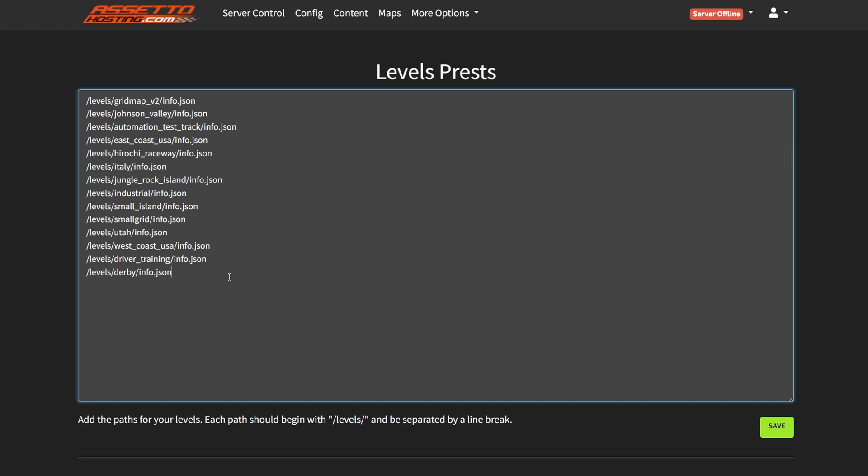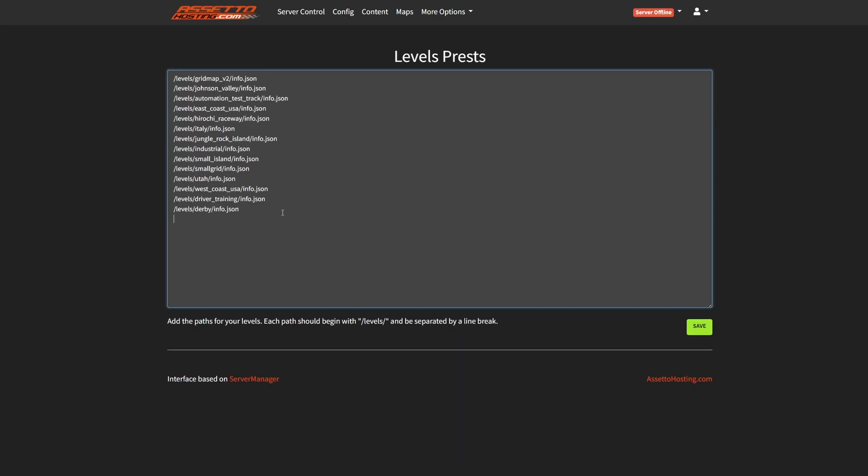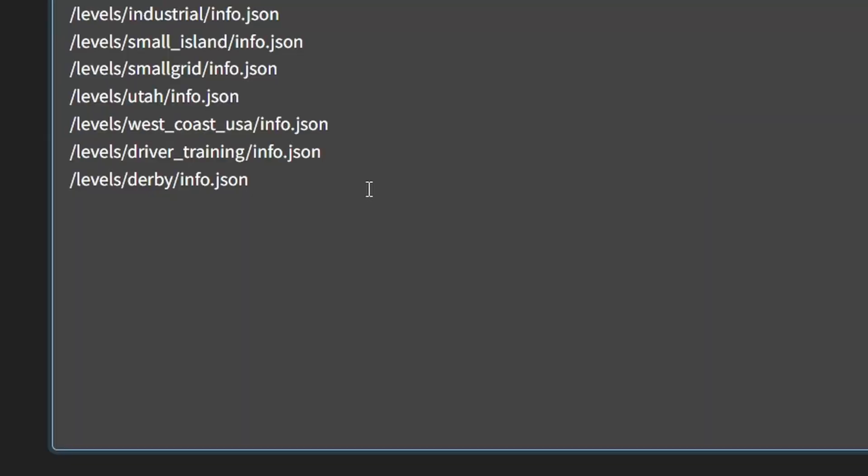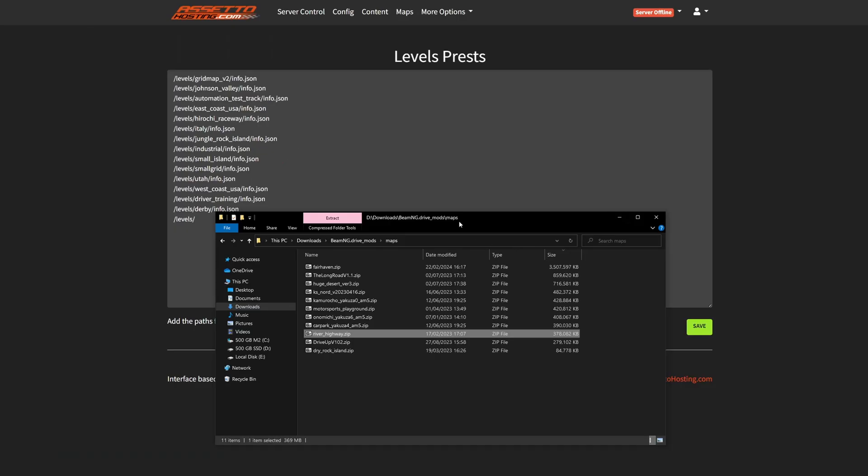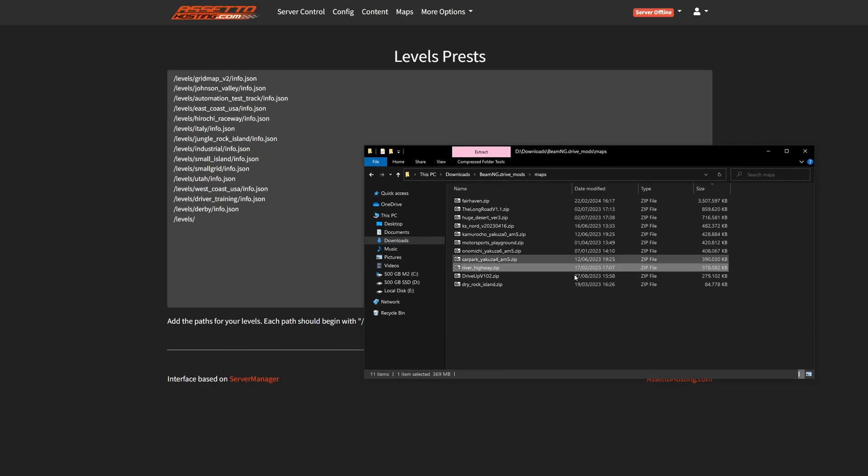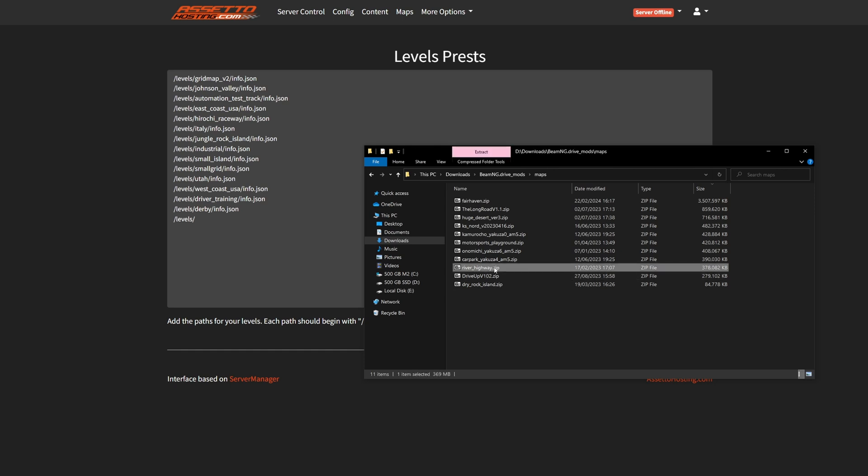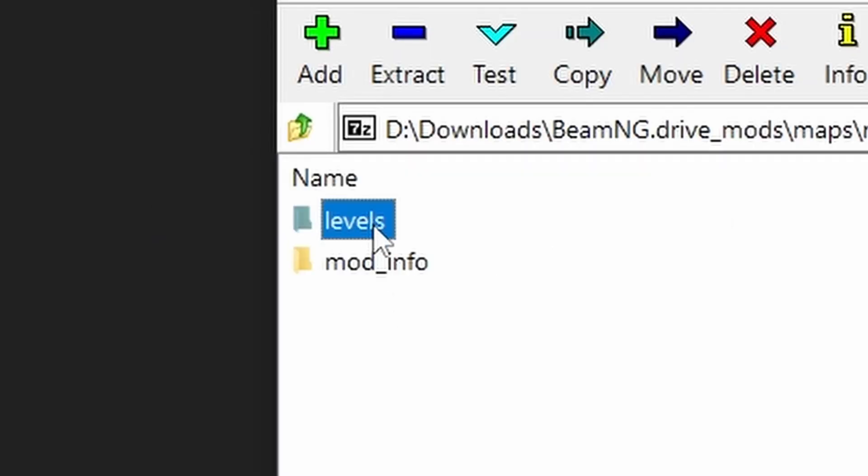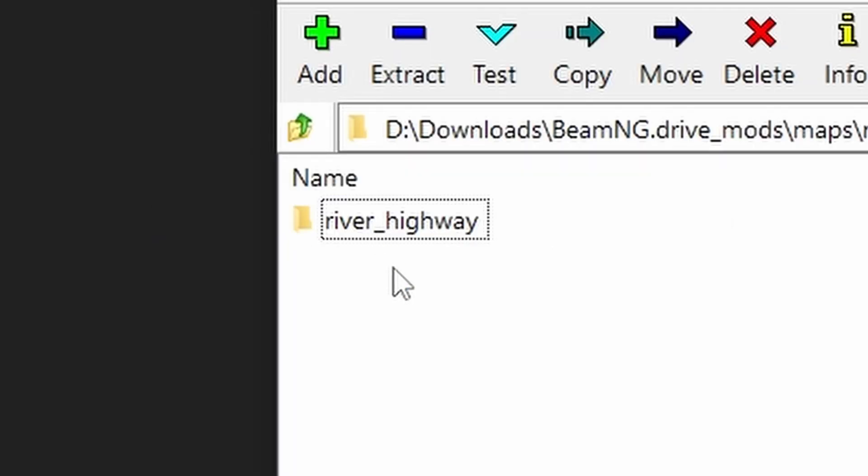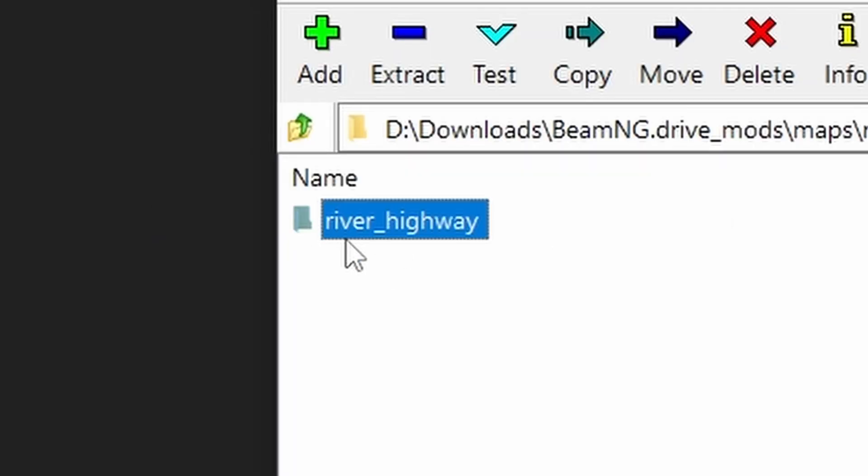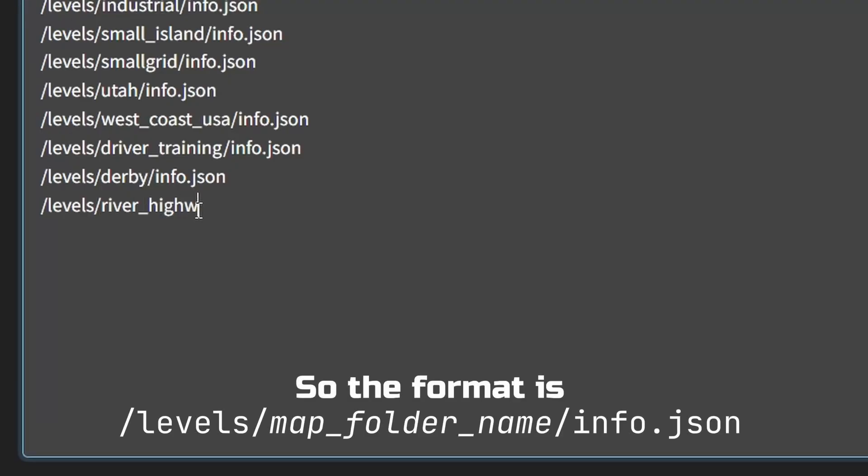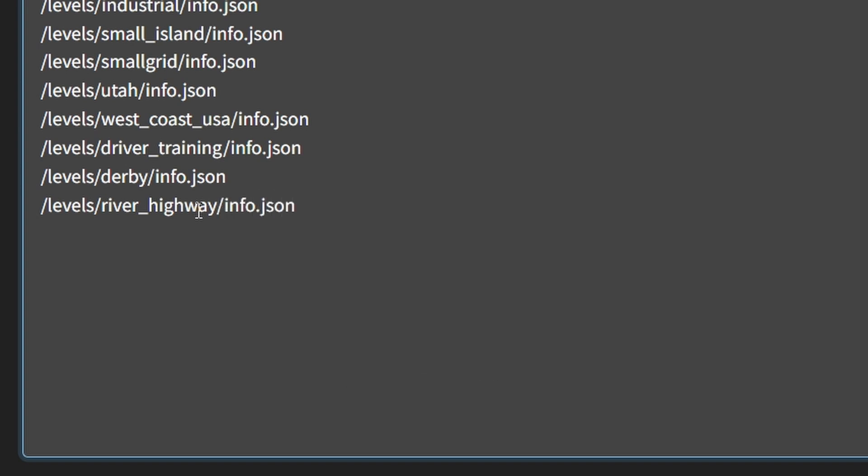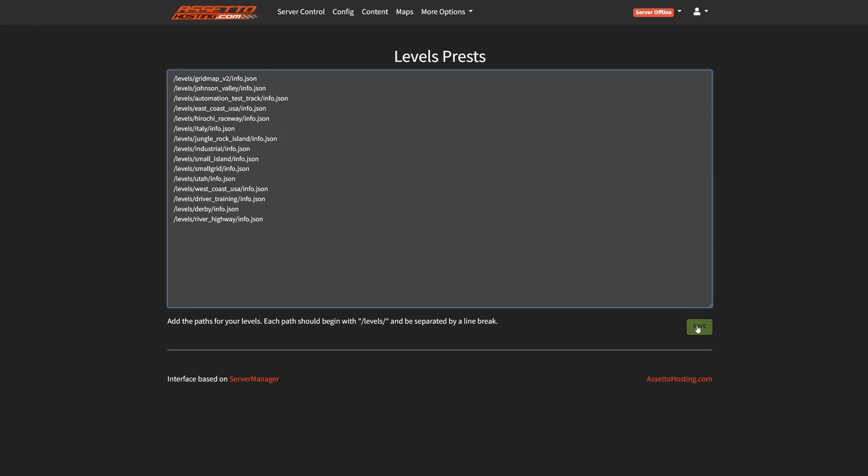Here you can add the map by making a new line and typing /levels/. Then it is advisable to have a look at the naming of the map, like open up the file and then open the levels folder. The name of the level will be the name of this folder. And then type /info.json. Then click on save.